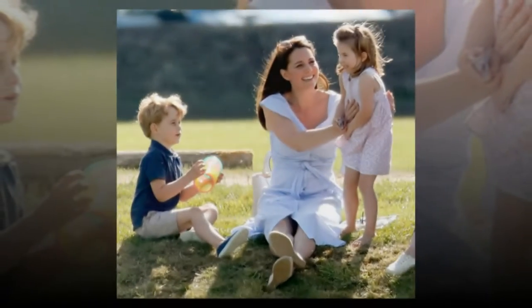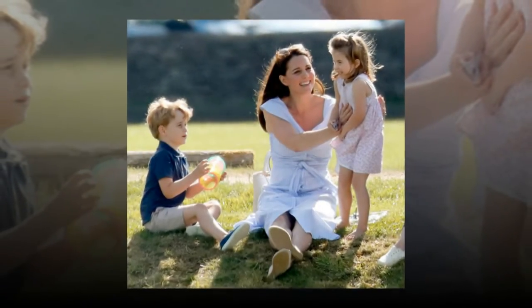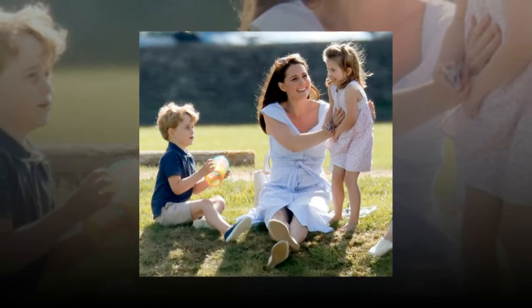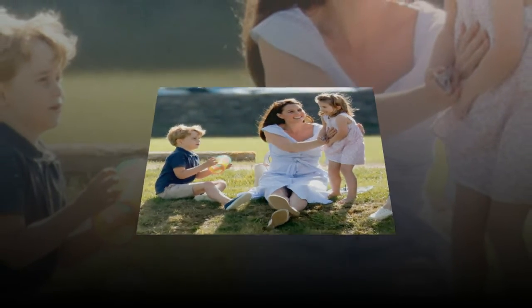Princess Charlotte started her education at the Wilcox Nursery School, near her family's home in Kensington Palace, in January 2018.